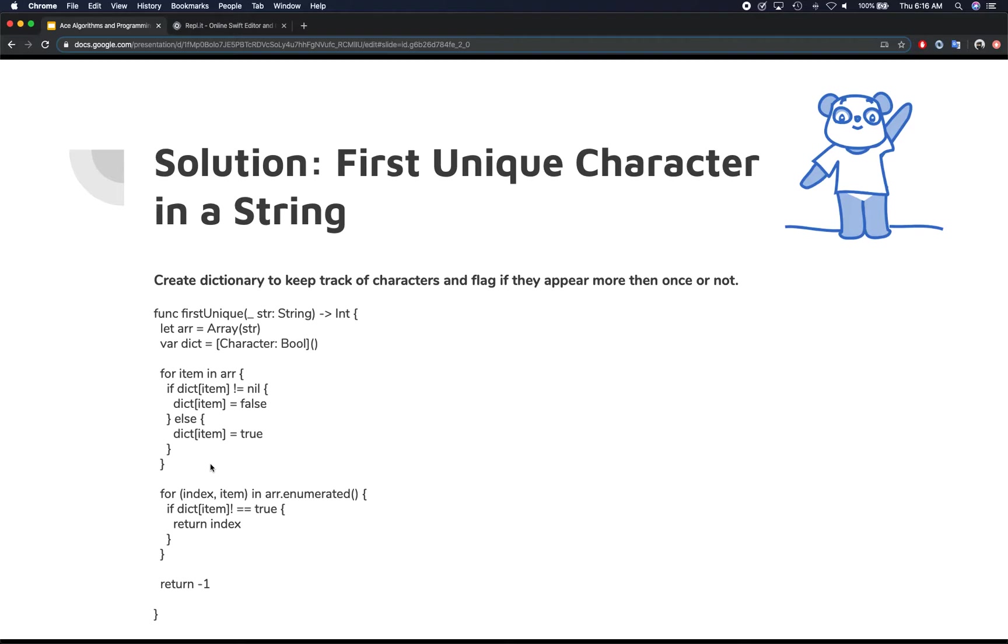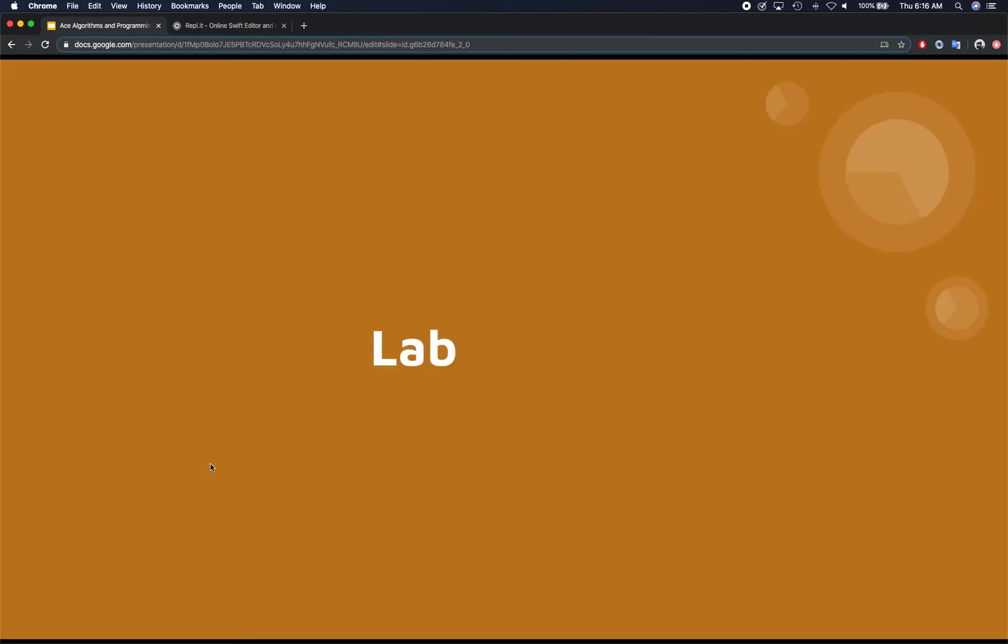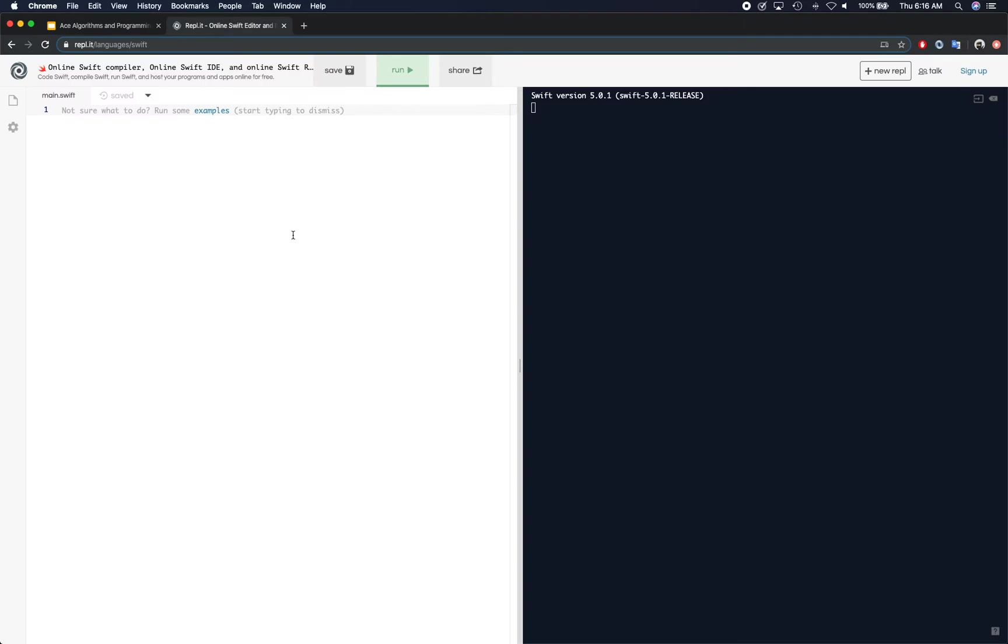Because we found our first unique character, because that dictionary item is set as unique. And if we run through the loop and we did not find anything, everything is false, that means everything is repeated, so we simply return negative one as the index as we could not find anything that is unique. So that hope that was simple enough and let's go ahead and check it out in the code to see, run through a couple of examples and see if it actually works.